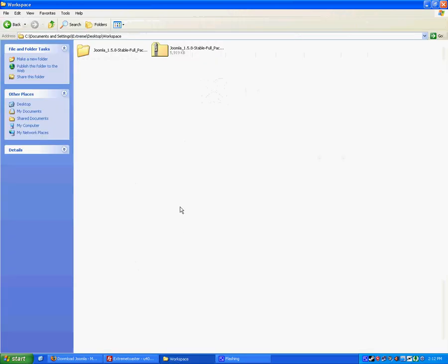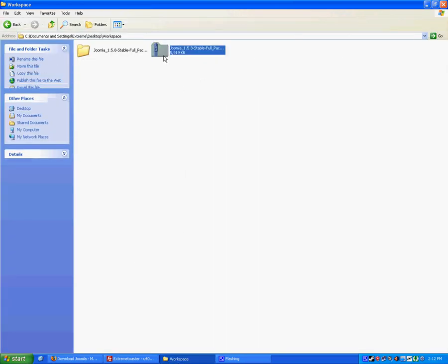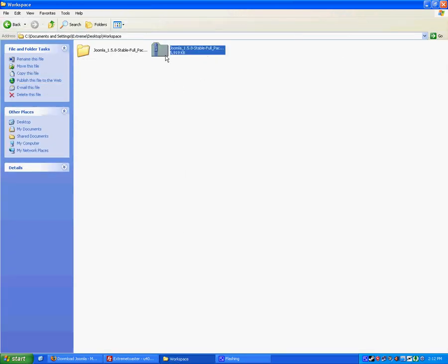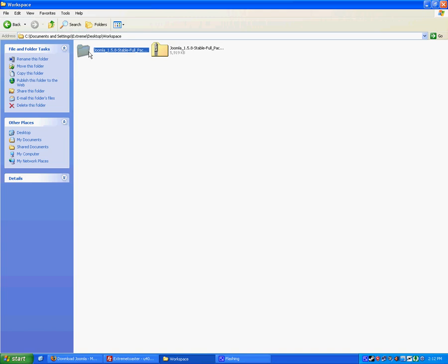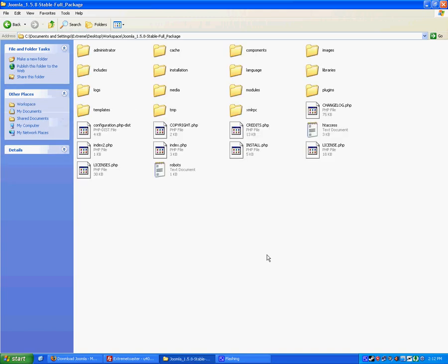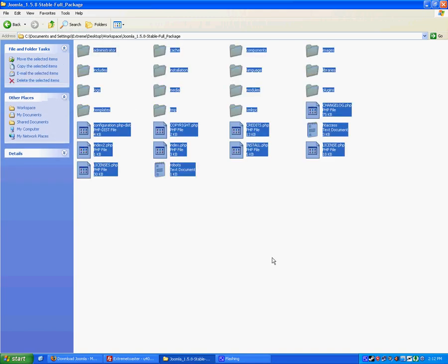Once you do that, you'll get a nice zip file. You'll want to extract it, you'll get something like this, open it up, you'll see a bunch of files. You'll want to take all those files and copy them to your server.